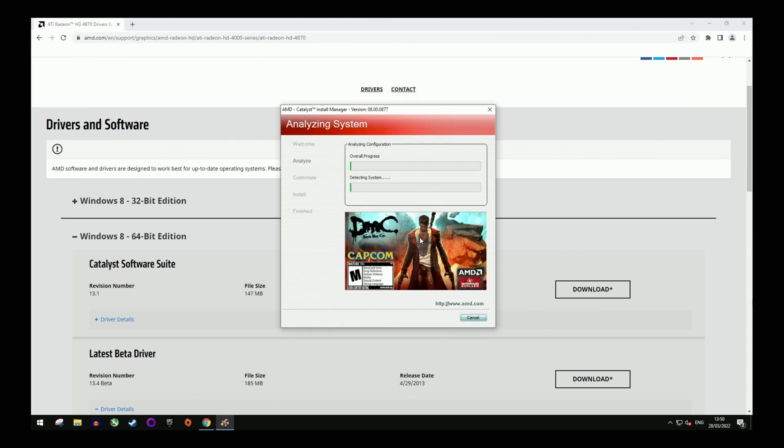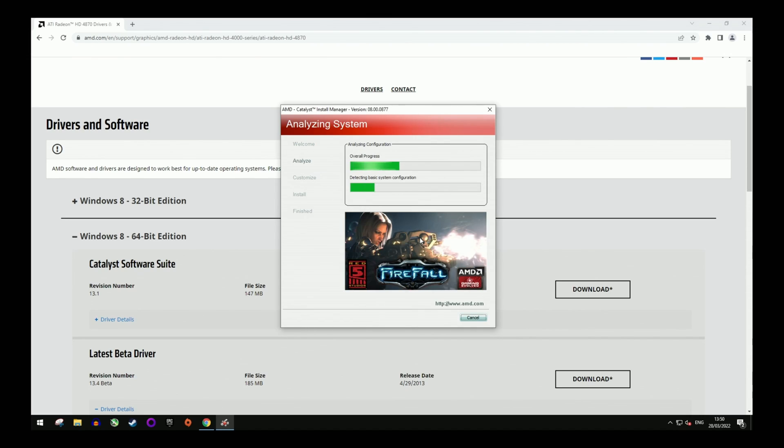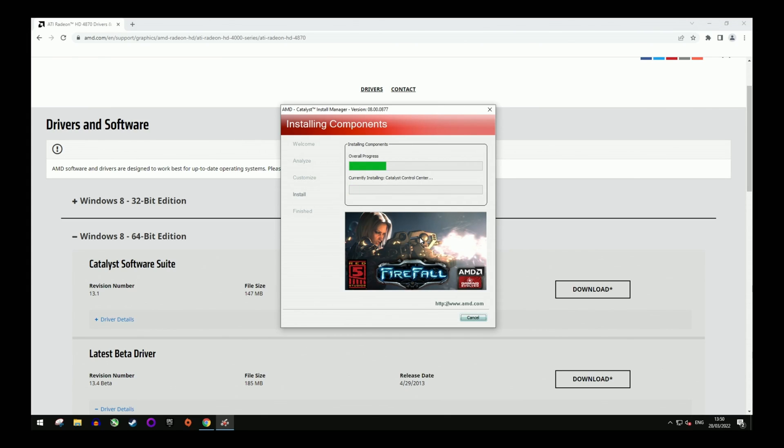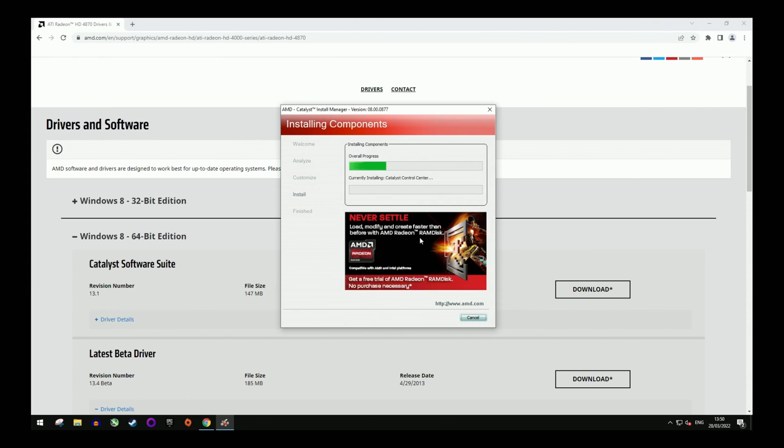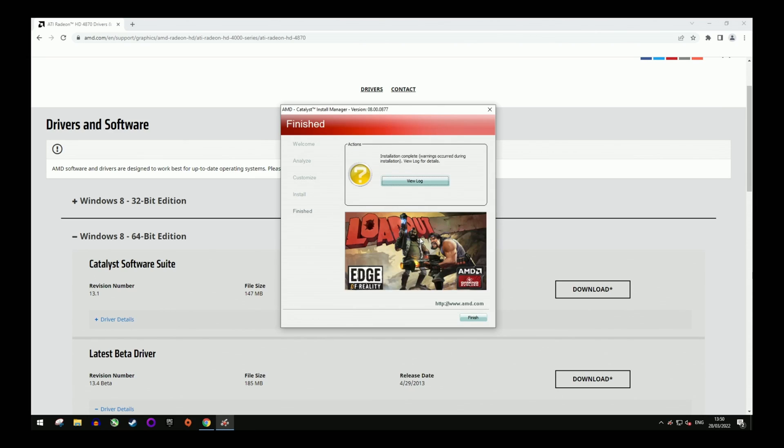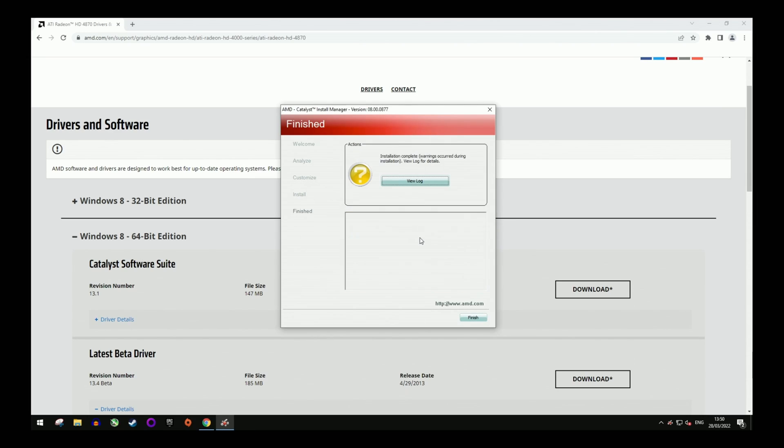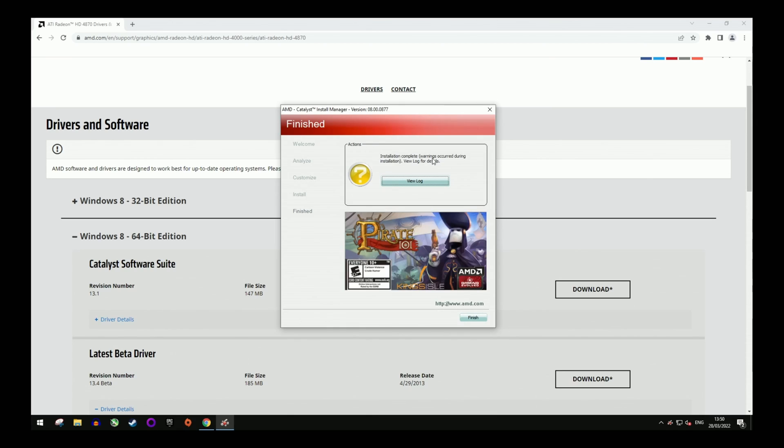This should only take a short moment, but your screen may flicker or go black during this, so please don't panic. Once finished, you will see the prompt saying that the installation is complete but warnings have occurred. This is fine, just hit the finish button.